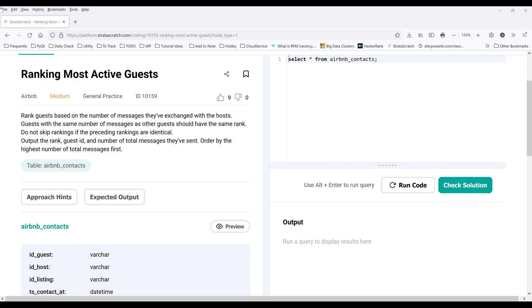Hey, how's it going guys? In this video, welcome to learn how to answer data analysis interview question by Airbnb using SQL.